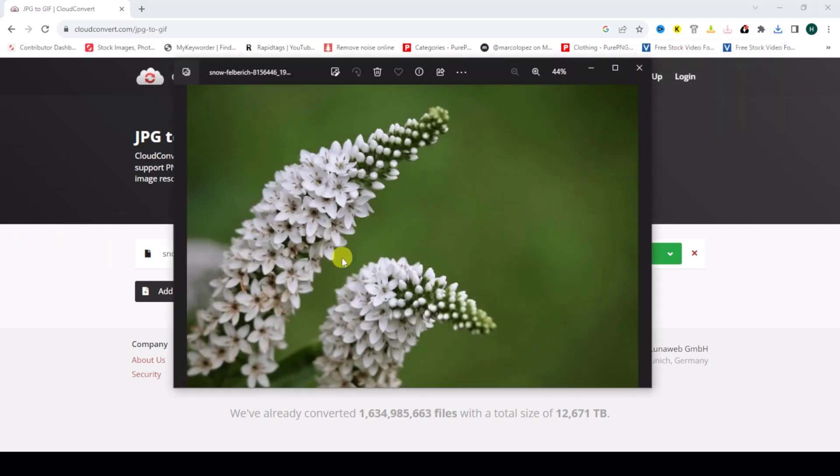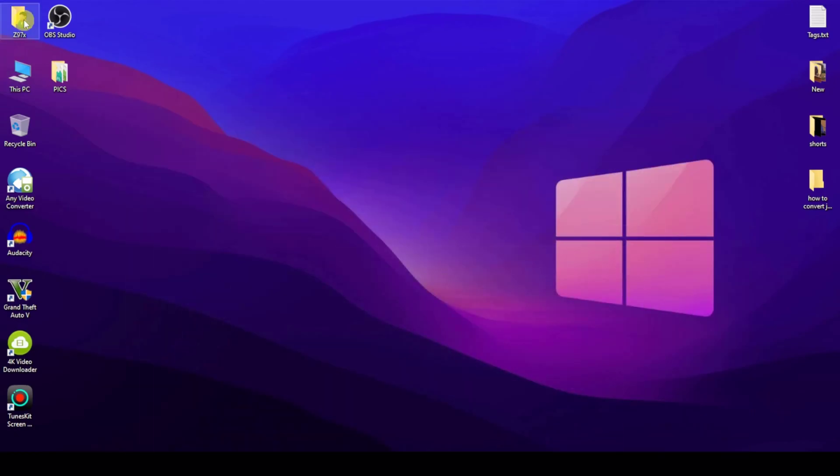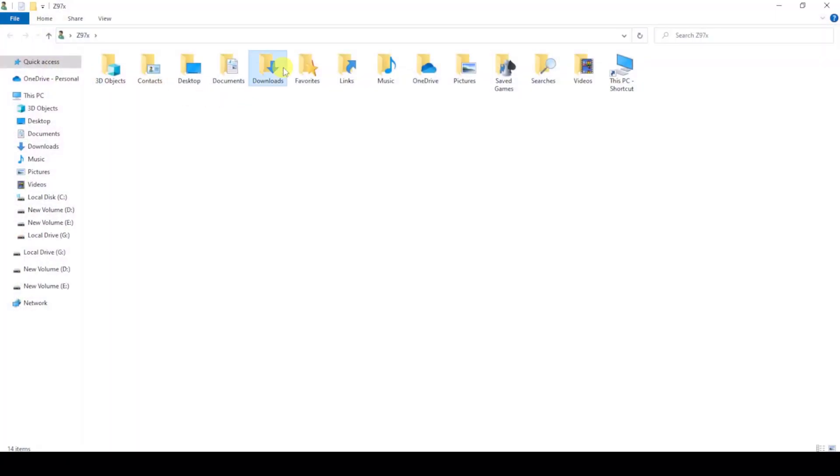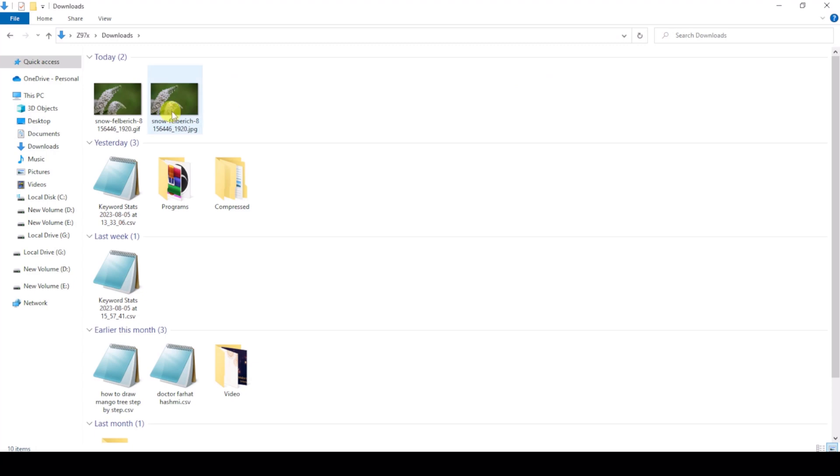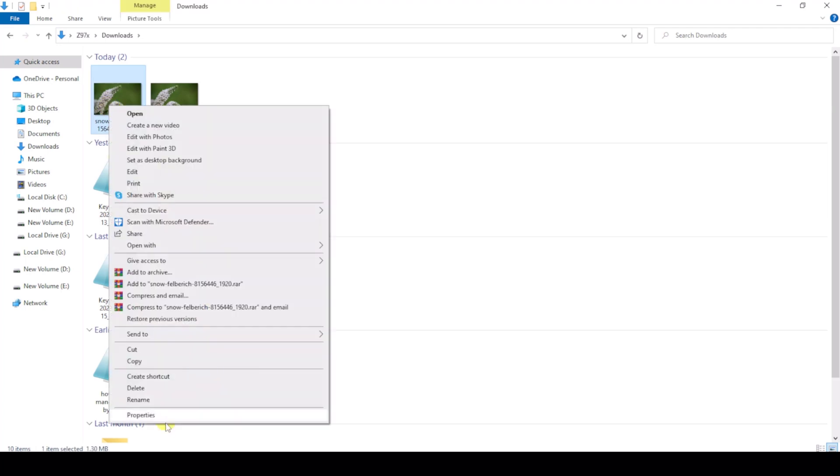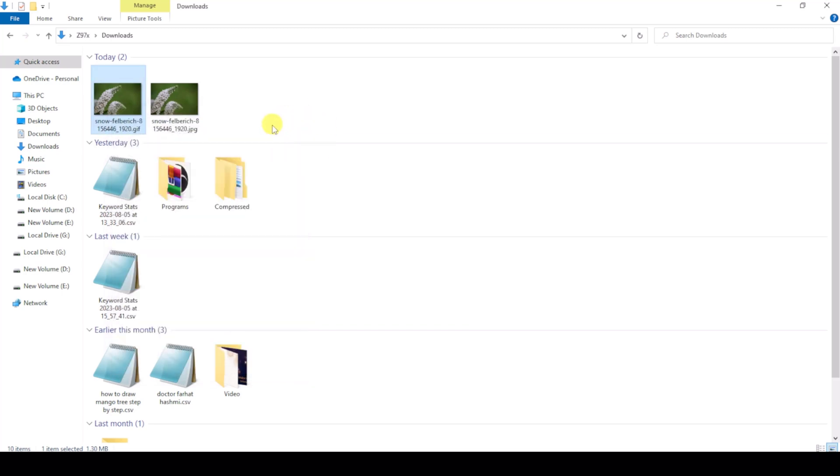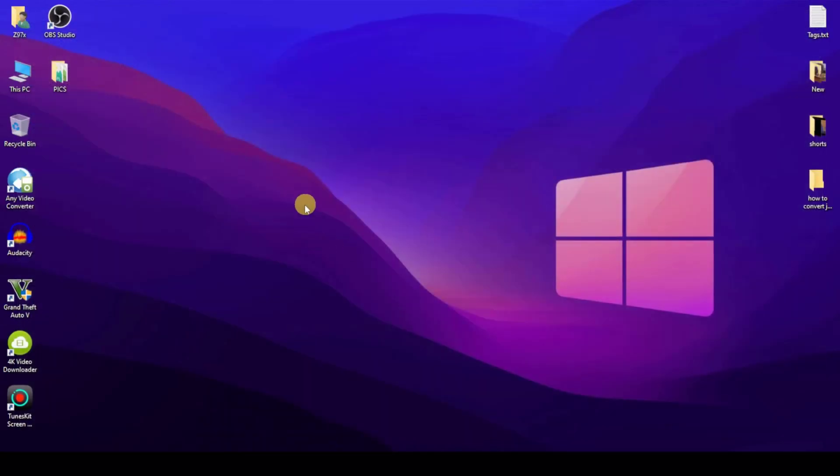So my image is converted to GIF animation. I'll show you - this image is JPG and this image is a GIF. Click properties and you can see the type of file is GIF file. So you can see how I converted it easily.